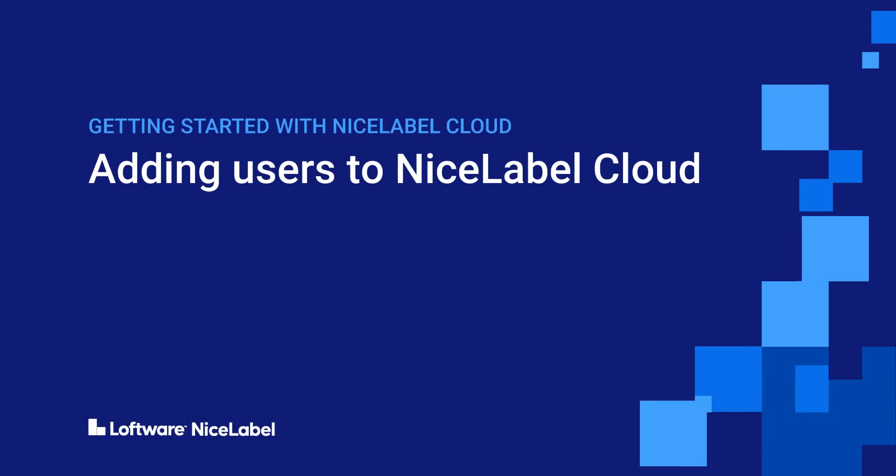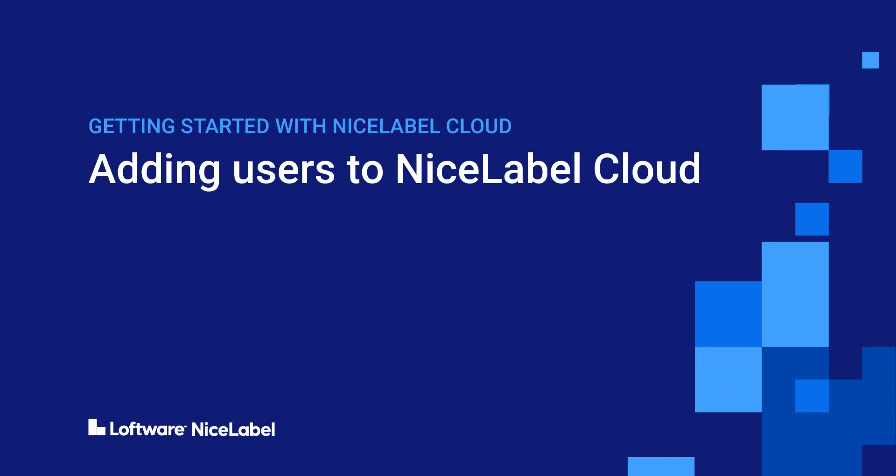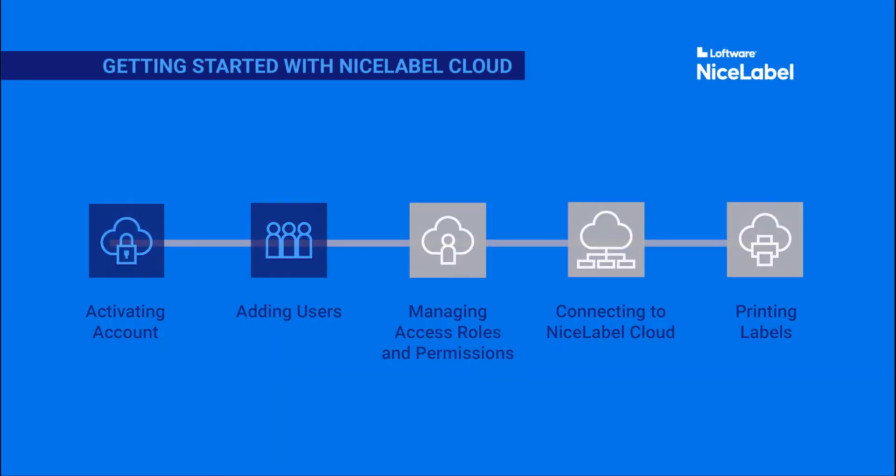Welcome to Getting Started with Loftware NiceLabel Cloud. In this video, you'll learn how to add users to your NiceLabel Cloud account.